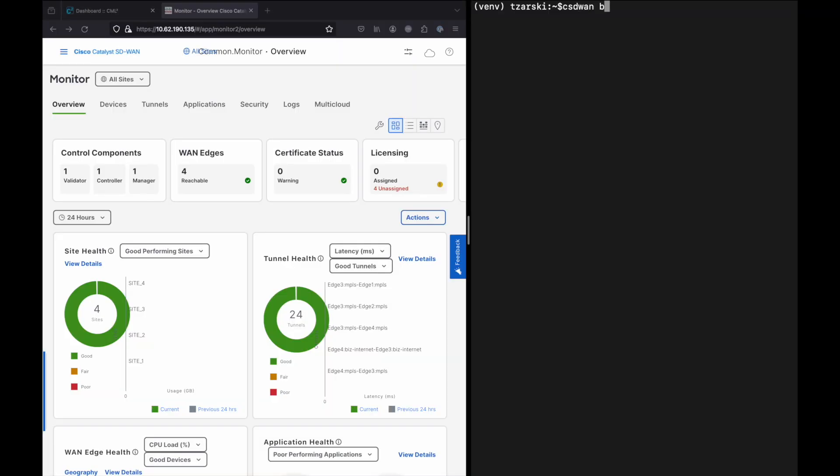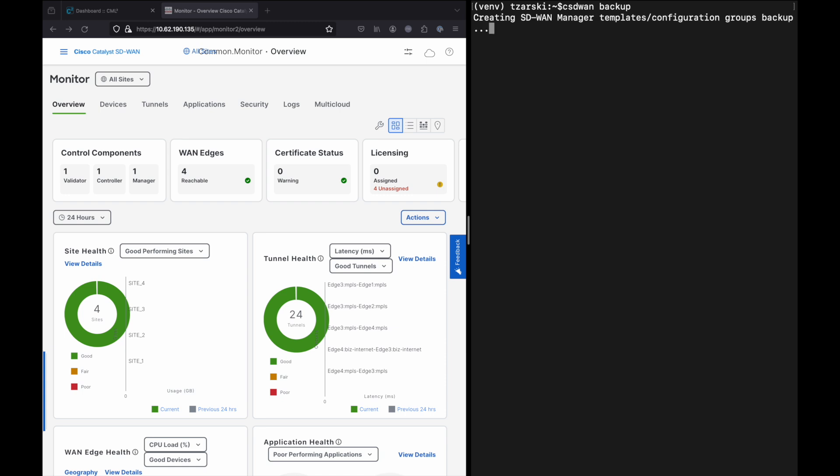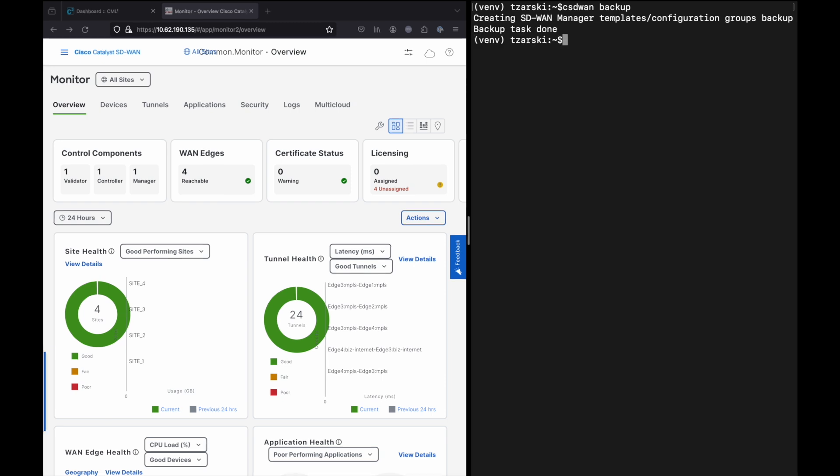If you'd like, you can save the current state of the topology using backup task. This task will save the CML node and link information, configuration of the nodes, and will backup your SD-WAN configuration and policy groups. All of this will be saved in a folder so you can restore the lab later if required.